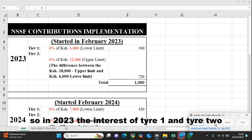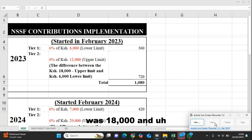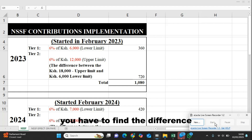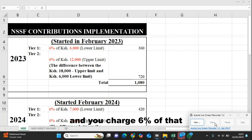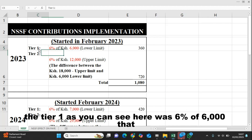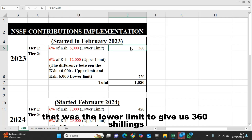In 2023, the introduction of tier one and tier two: the lower limit was 6,000 Kenya shillings and the upper limit was 18,000. To calculate that, you find the difference between the upper limit and the lower limit and charge 6% of that. So in 2023, tier one was 6% of 6,000 — the lower limit — to give us 360 shillings.